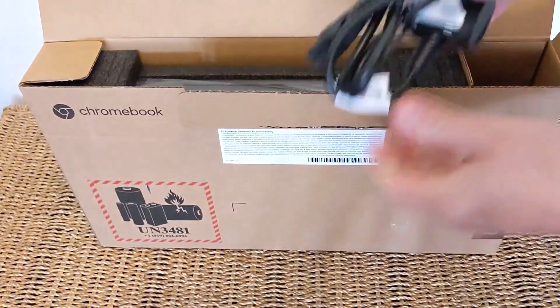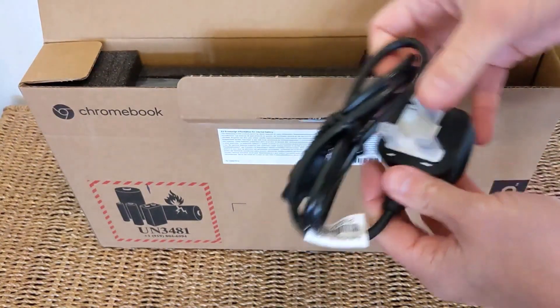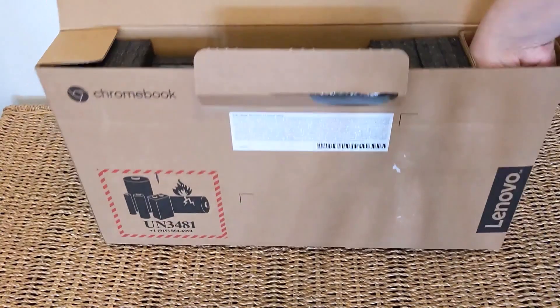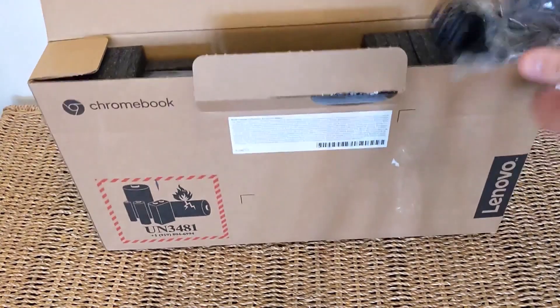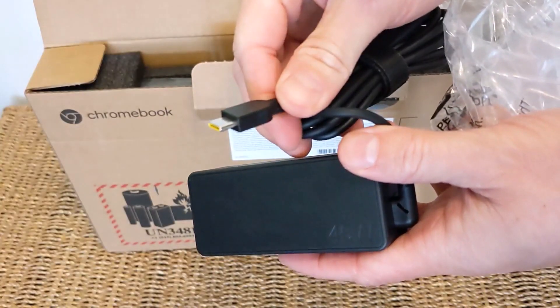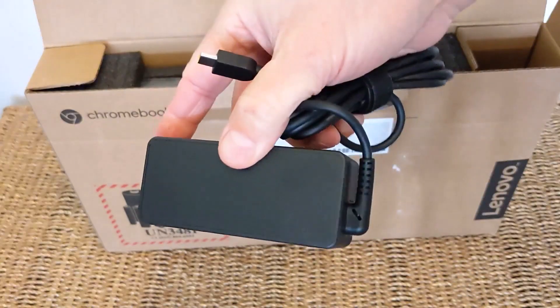So let's get some of the boring bits out the way. There's the UK wall plug and then you've got a charging brick to follow as you'd expect. 45 watts with a USB-C connection that you can charge on either side of the Chromebook.